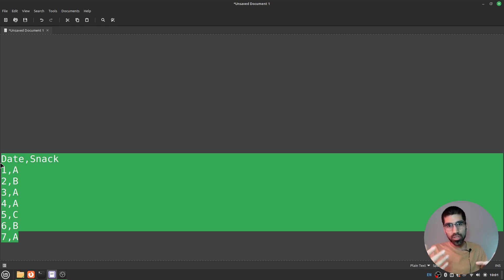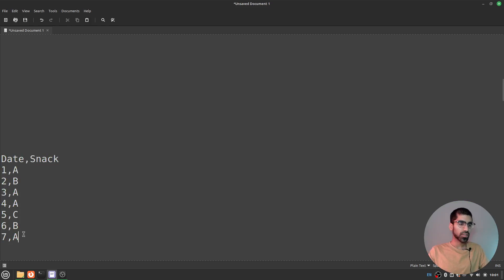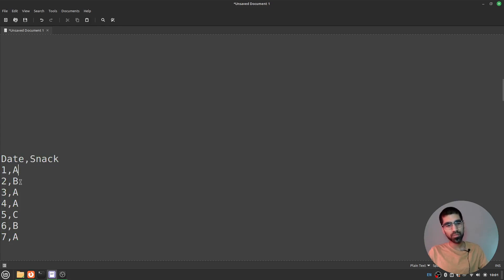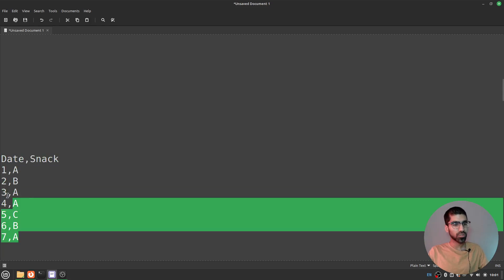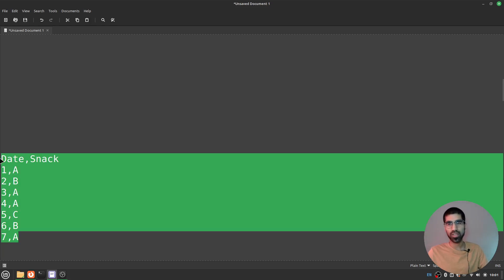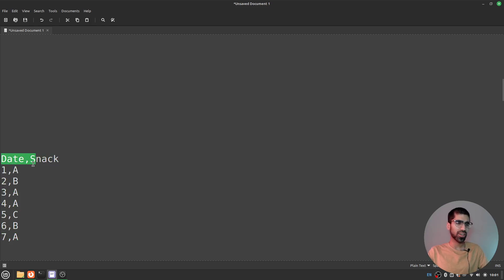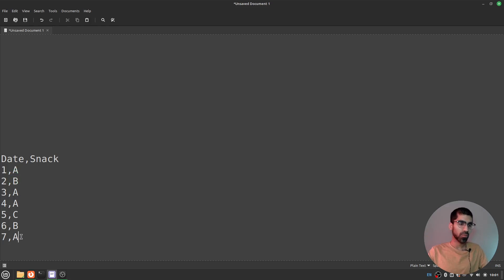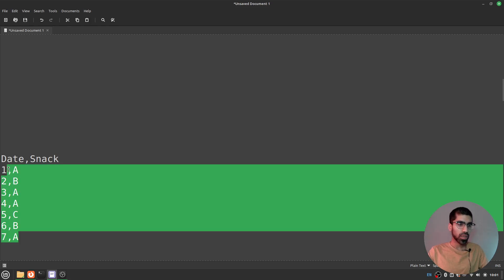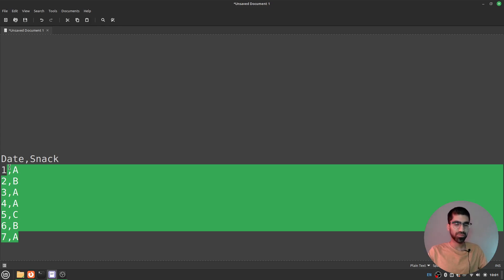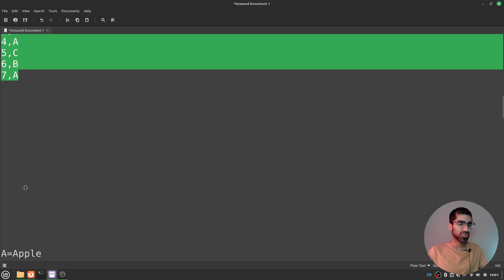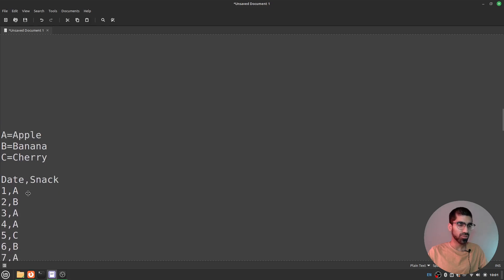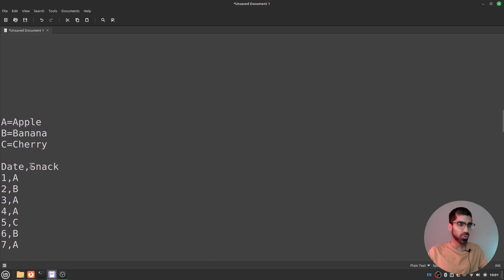The only issue we have right now is that we've lost some information when we did that. You know, you and I know that A is for apple, but if I just copy-pasted this text and sent it as an email to someone else, they would have no idea what this thing says. Date, snack, what the snack is A? What is A as a snack? So what we have to do is we have to make sure that if we use codes like this, A for apple, B for bowl, not bowl, B for banana, then we have to write that down so that the others know, hey, we are using this code, say C is for cherry or A is for apple.